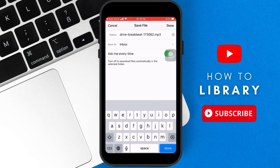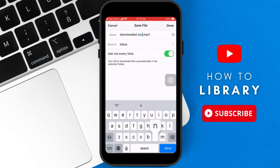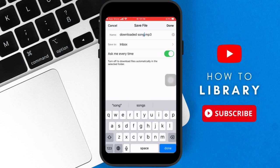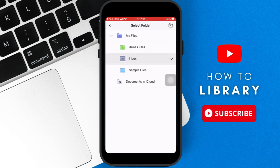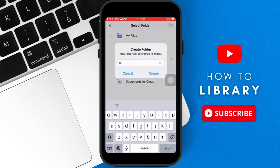So you can rename the file however you like, and then what you want to do is you want to save it to a folder for ease of access. So we're going to select inbox folder, and under the inbox folder we're going to create a folder called downloaded music, and then you save the downloaded music to that.